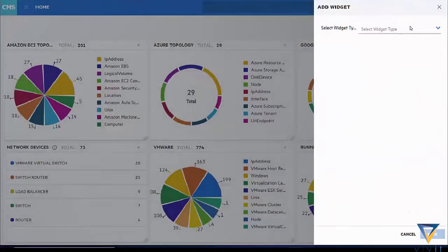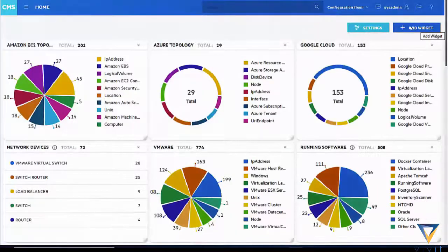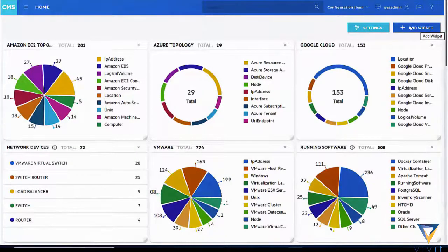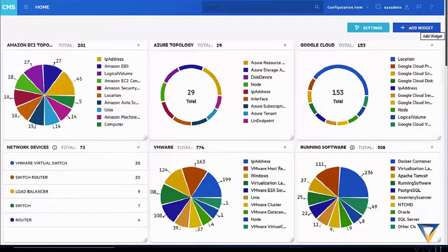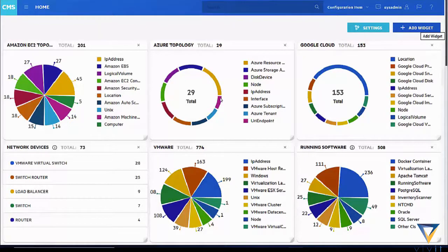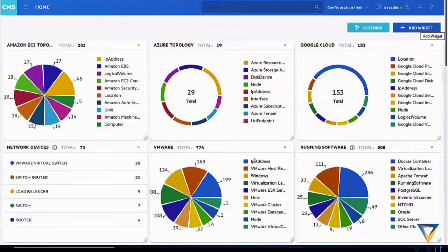Here's the typical view within CMS of the dashboard. Here we can see, with the data that we're showing on the screen, our topology of Amazon, Azure, and Google Cloud, as well as the VMware data, and also running software that's actually on all of those different infrastructure that we see as part of this view.